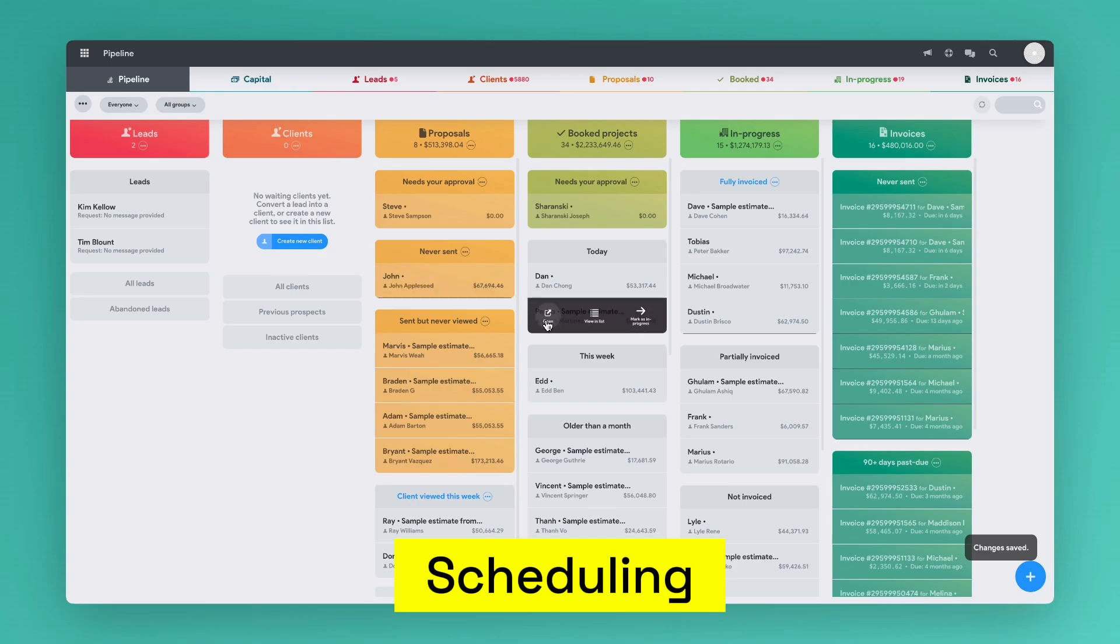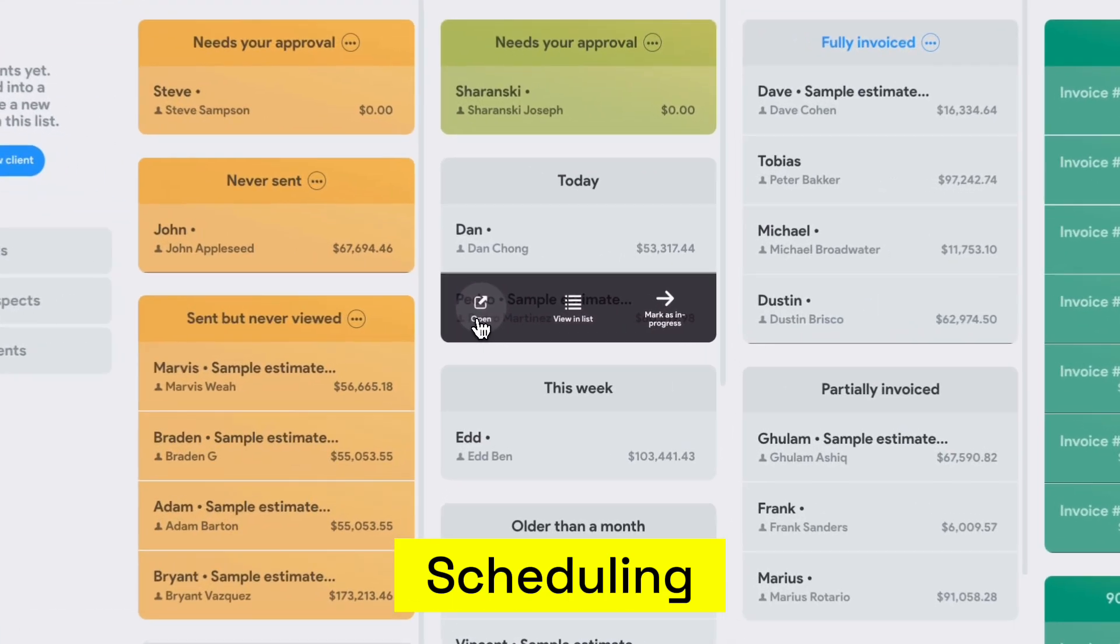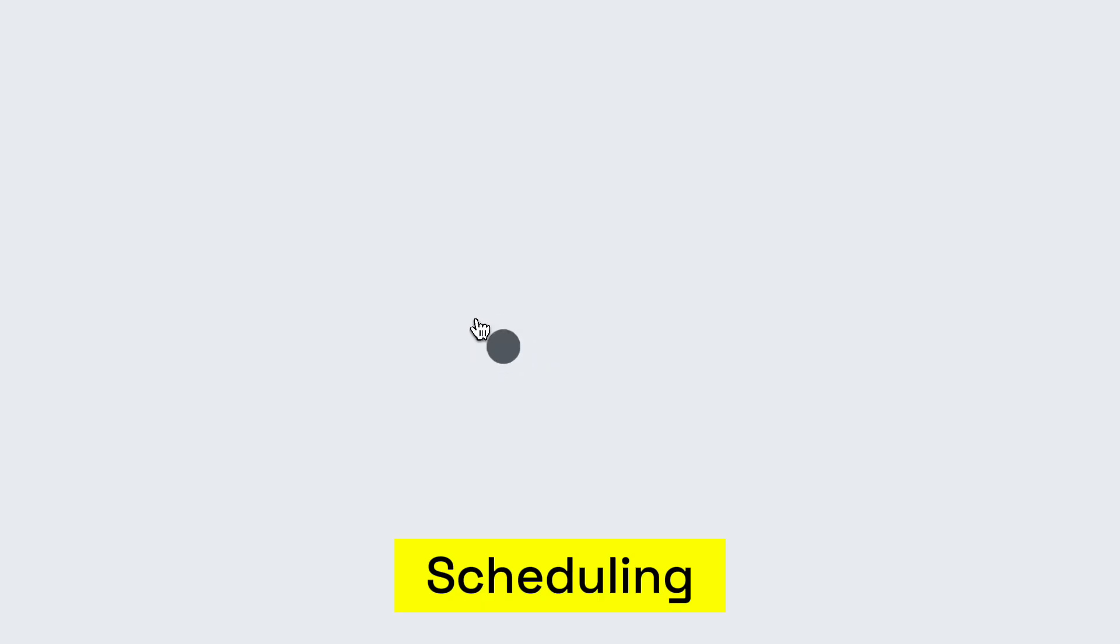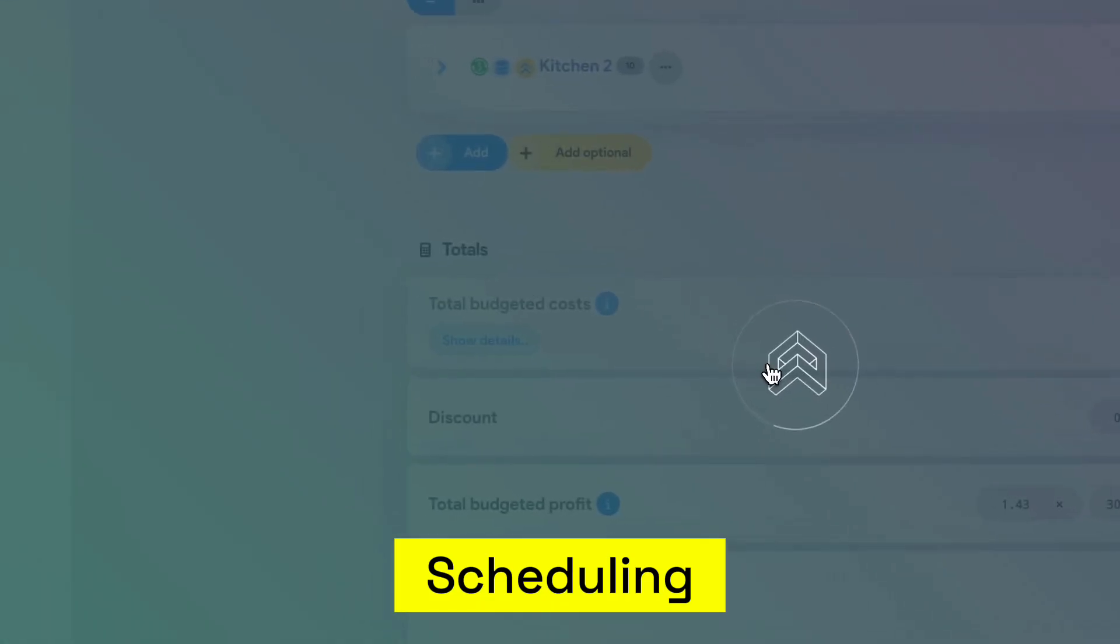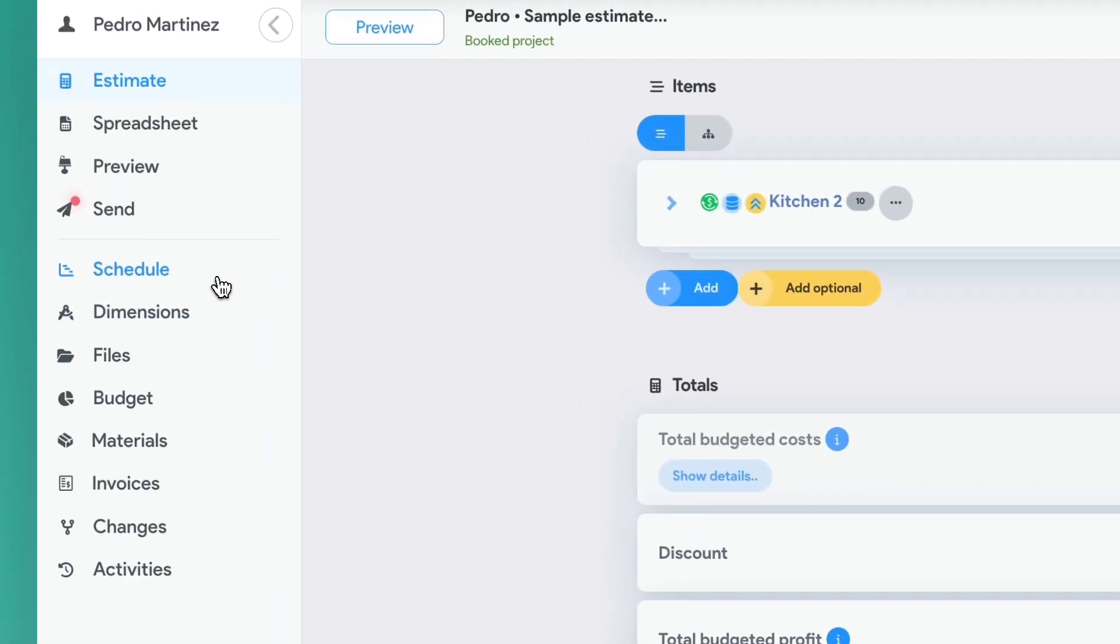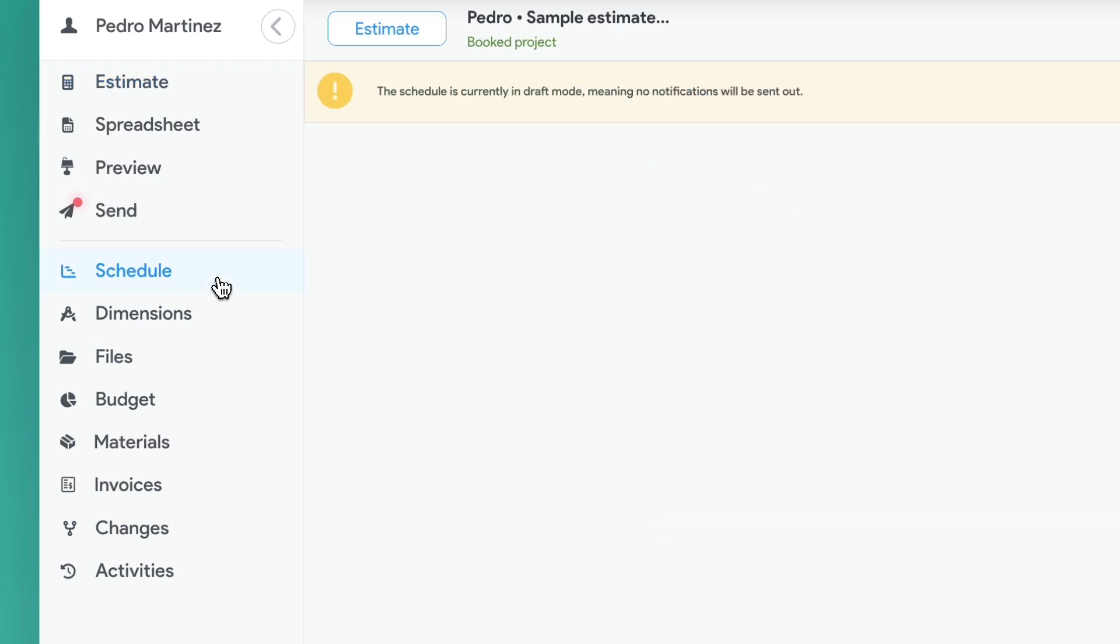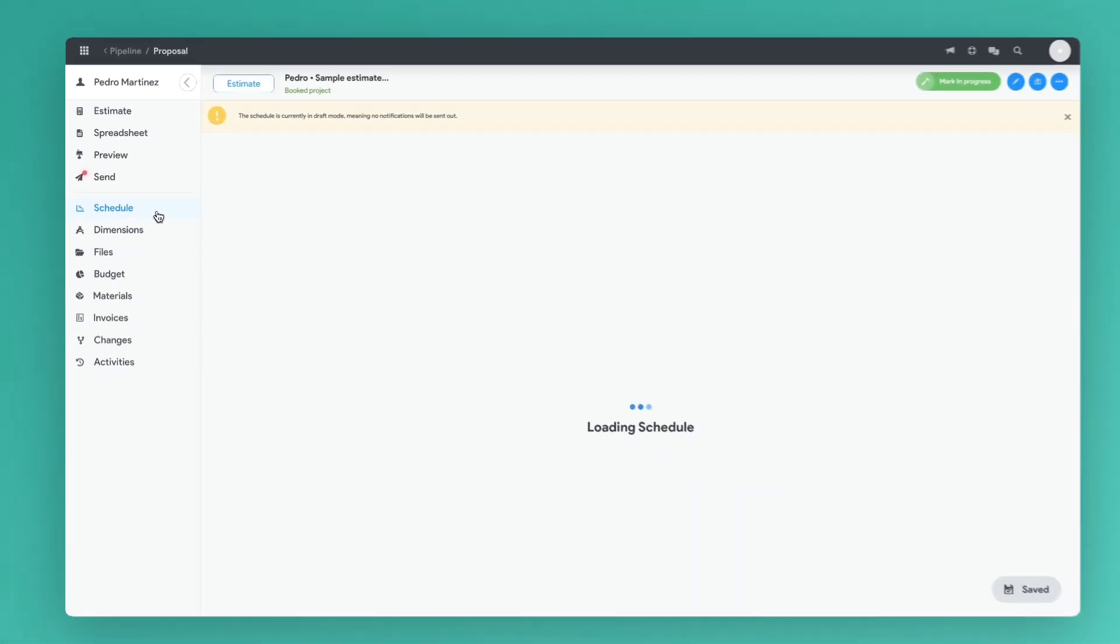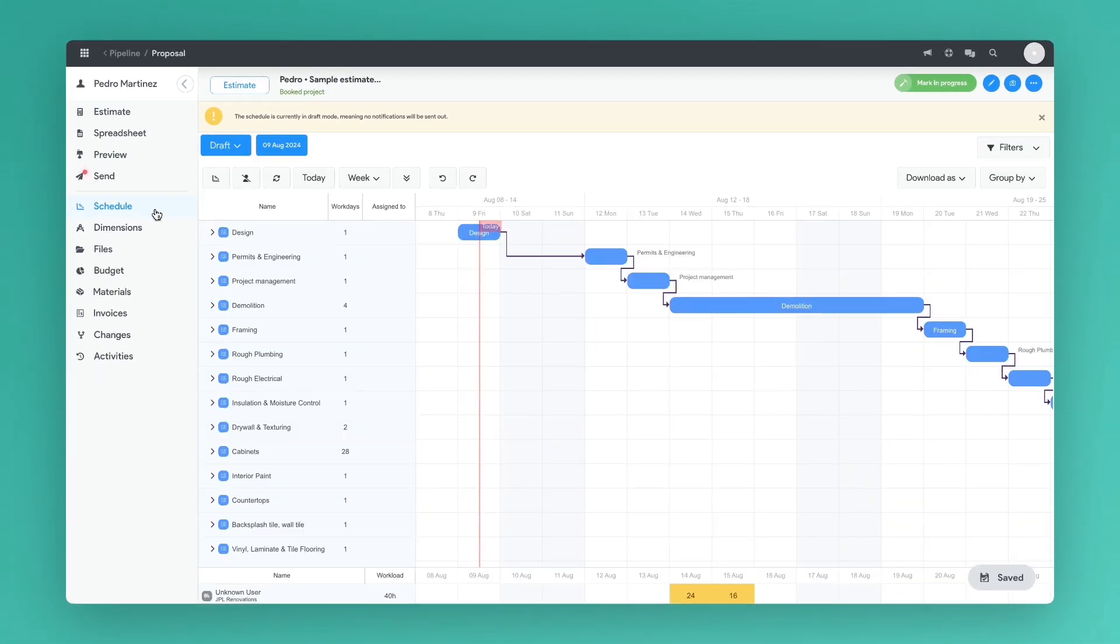Once your estimate has been sent and approved by the client, an editable schedule is created, which can be used to communicate timelines to your client or subcontractors working on the job.